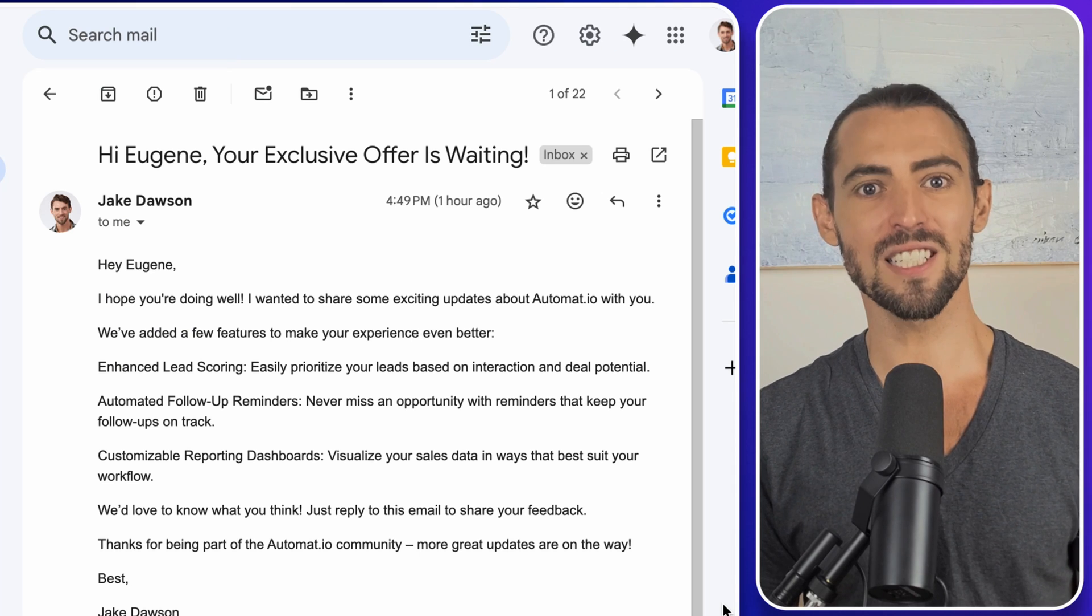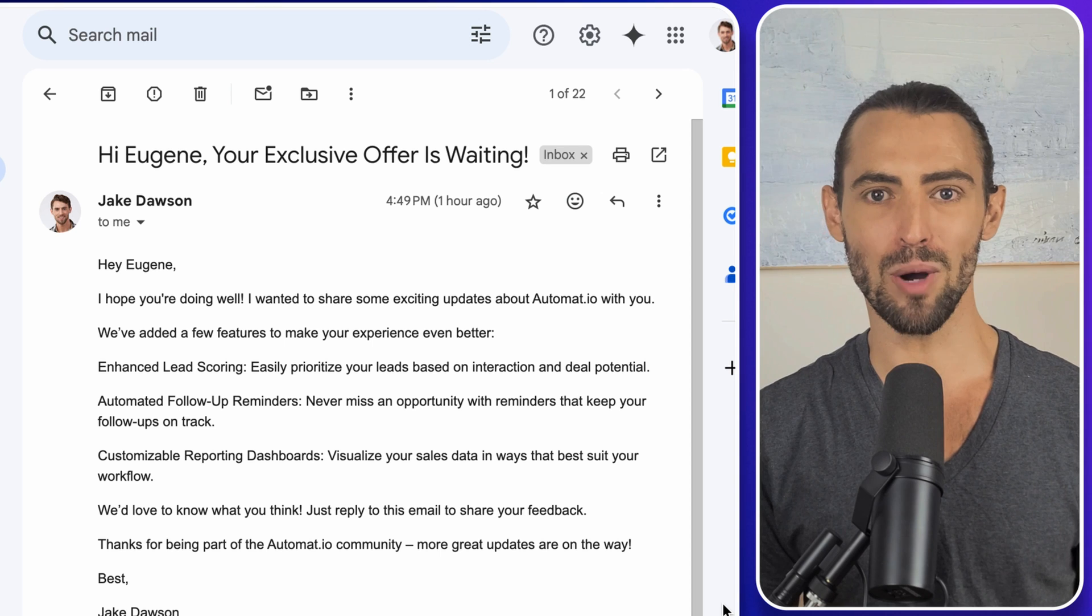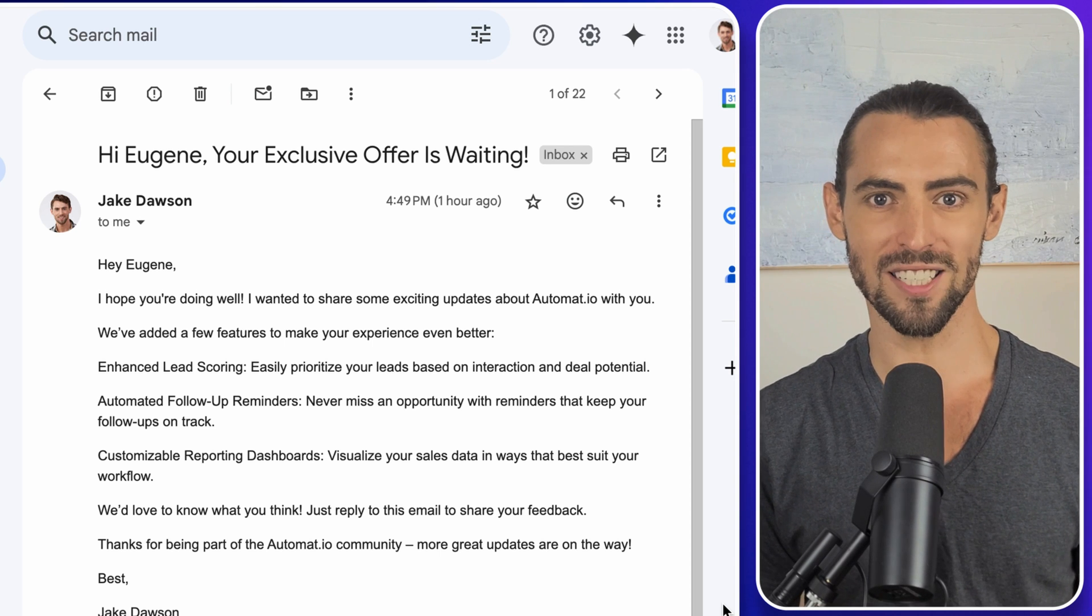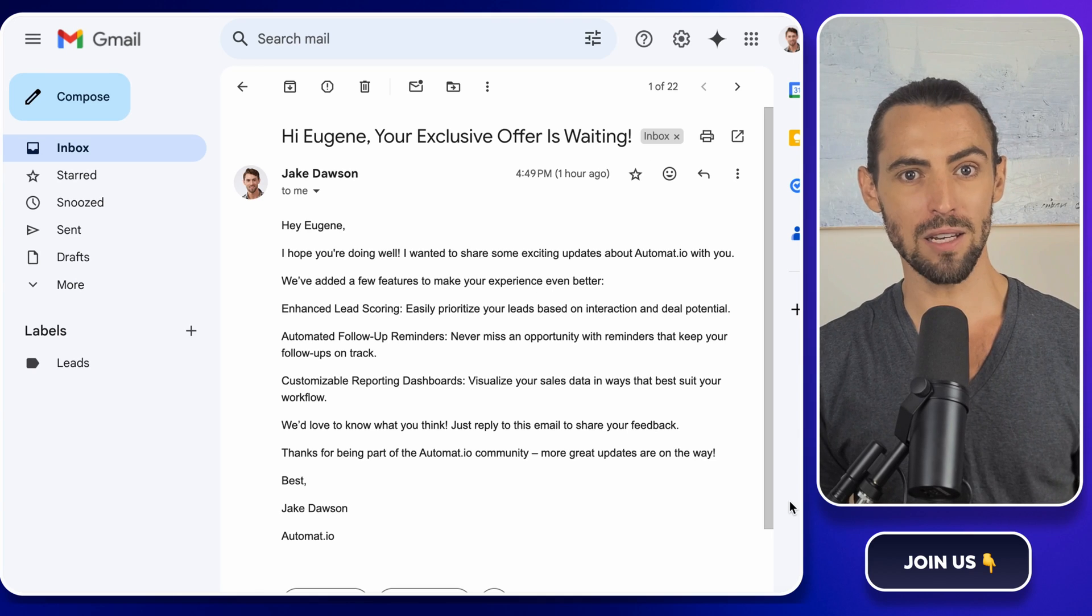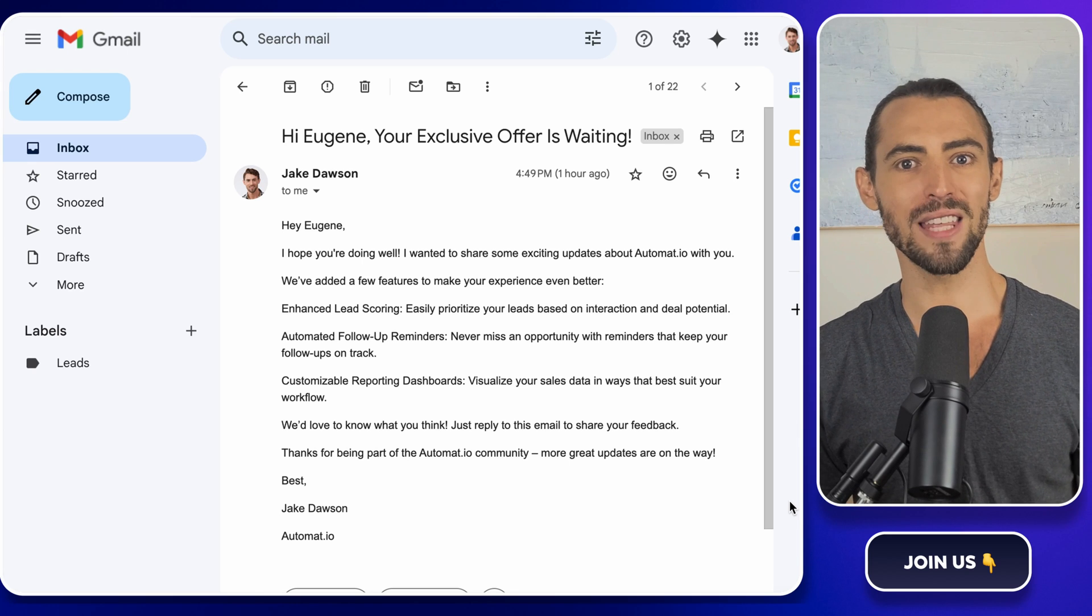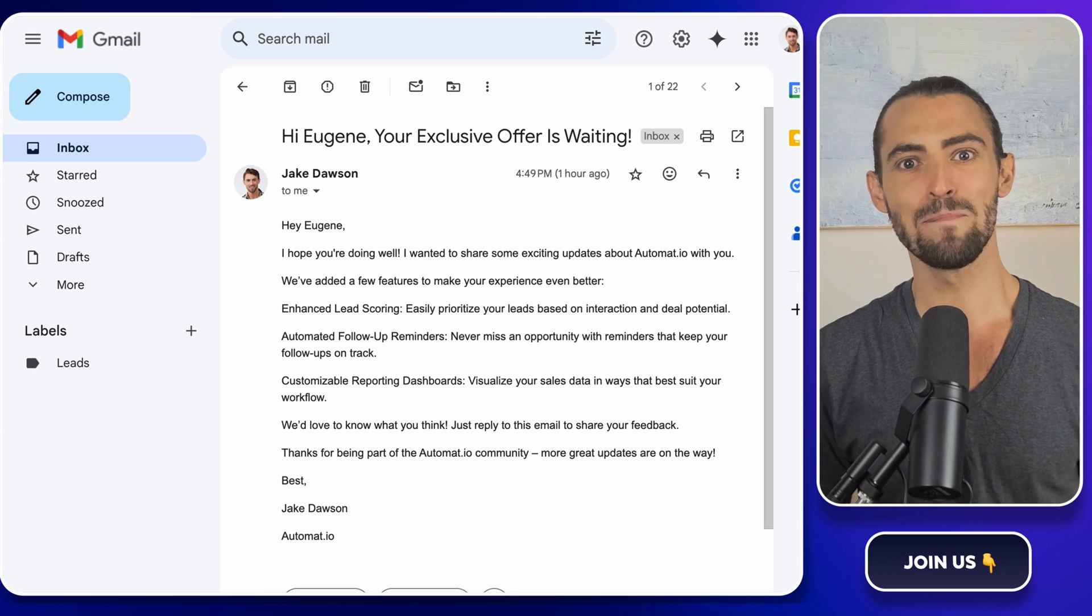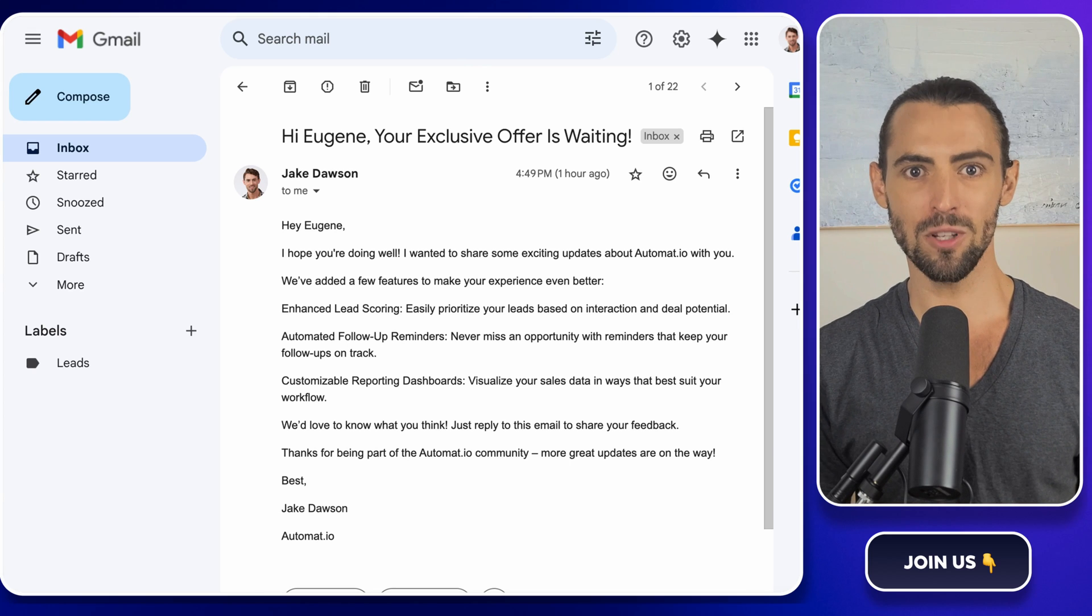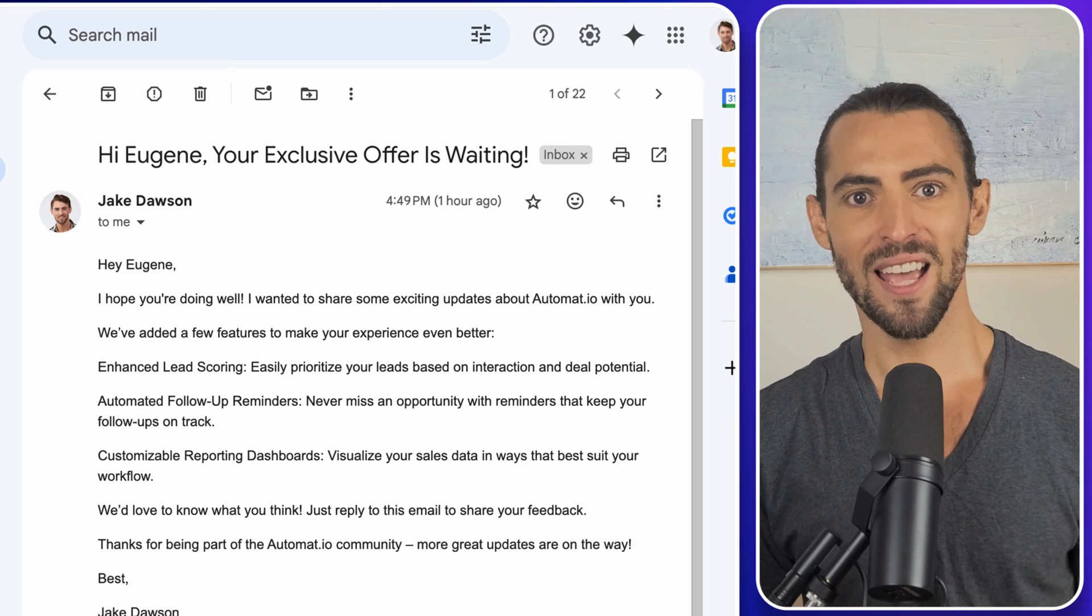First things first, thank you for coming back and a big welcome to all of the new subscribers joining us today. If this is your first time here, I'm Jake Dawson, your friendly guide to all things AI, sales automation, and workflow hacks. I keep things simple, actionable, and most importantly, fun.